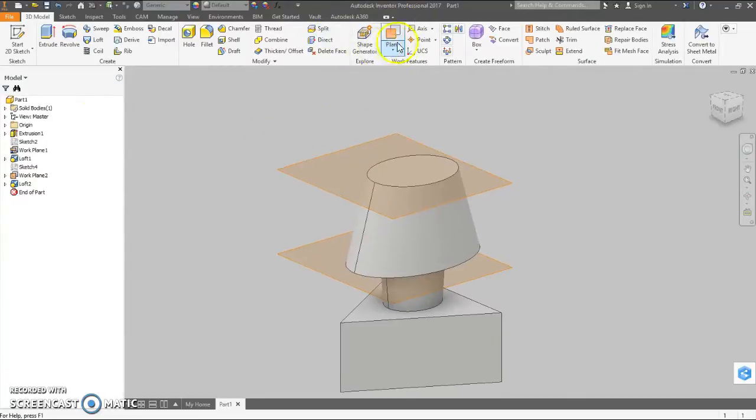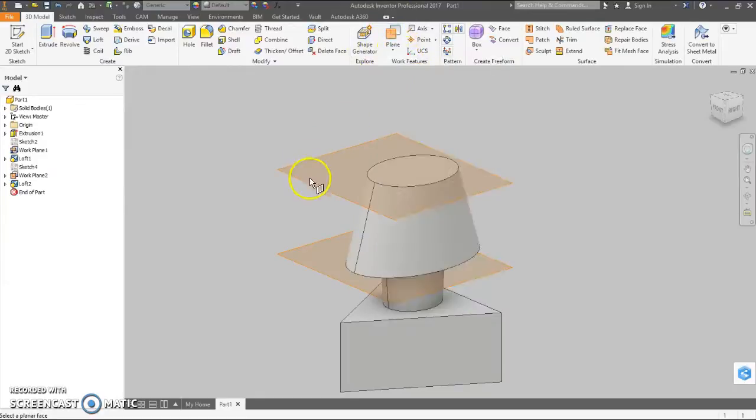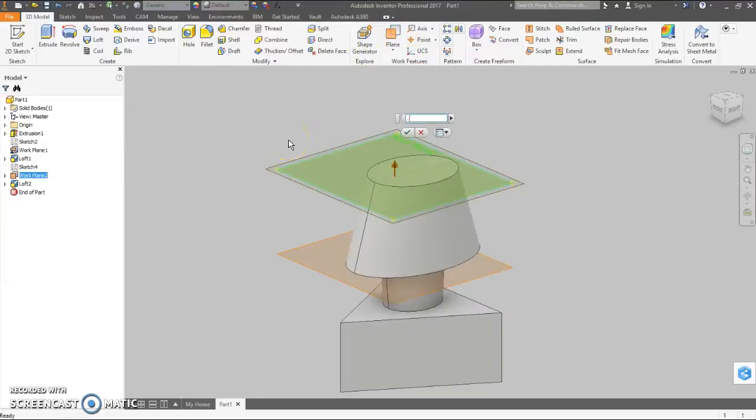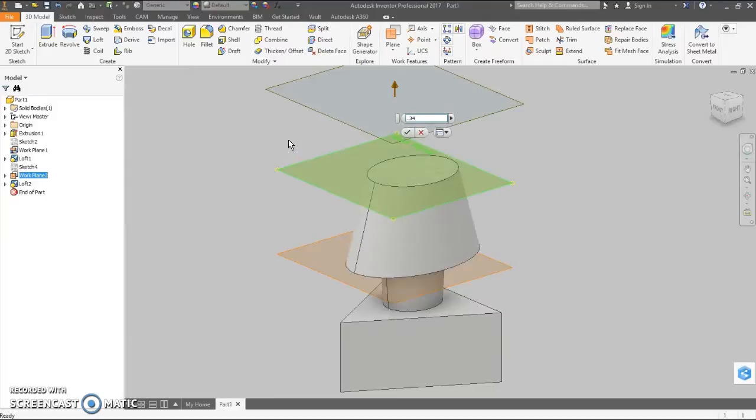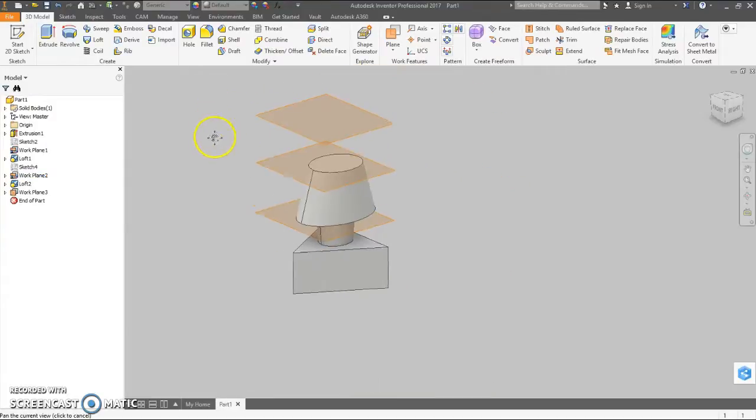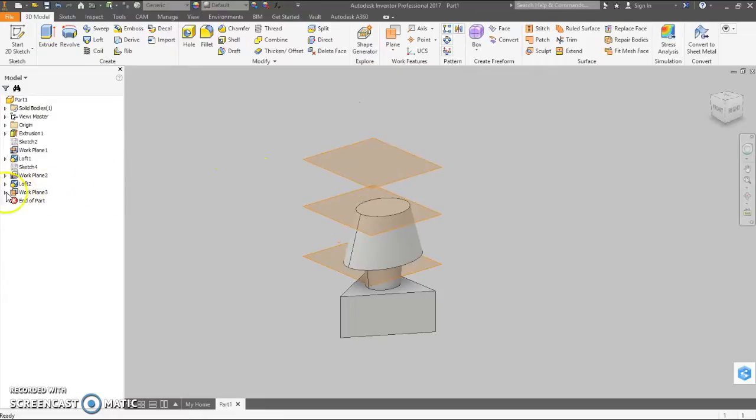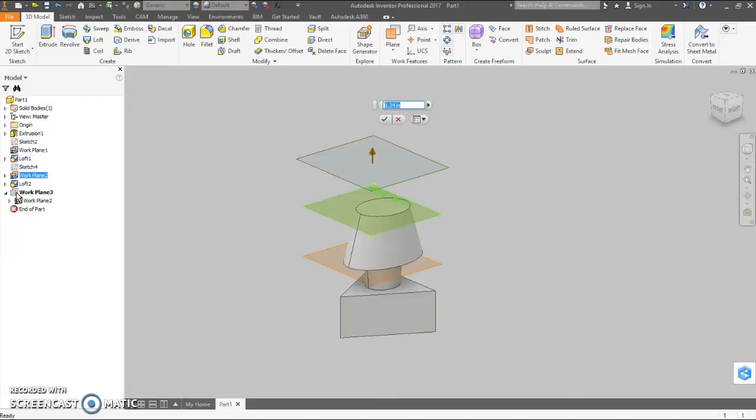Now we need another offset plane from this plane. And this says it's .34. Now if you decide, realize later that you misread something, you mismeasured something, you want to come back in here and change where this plane is. Even after you've done this stuff, you can just double click on it and change the number.